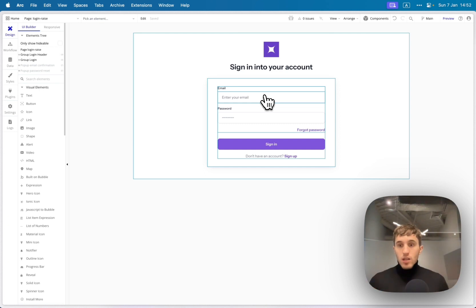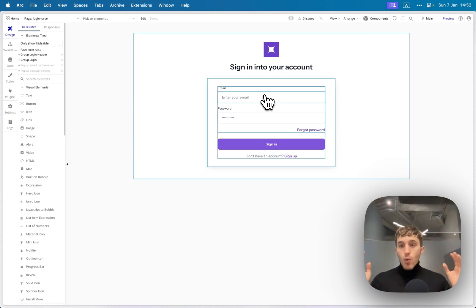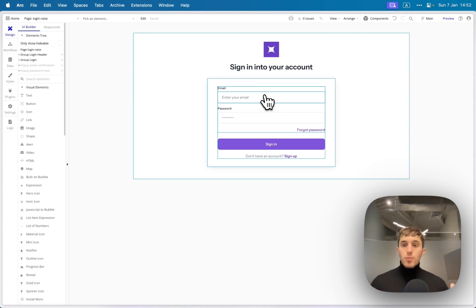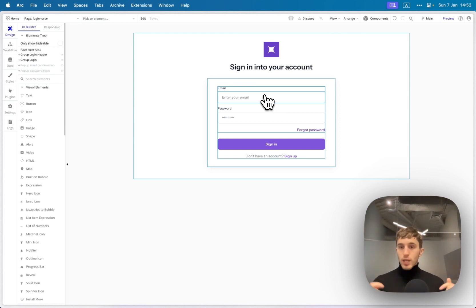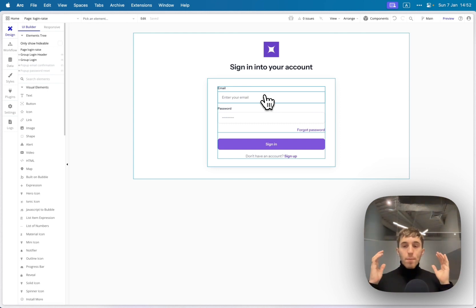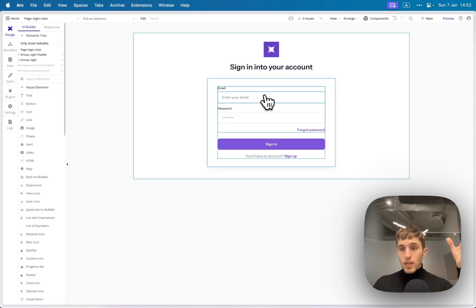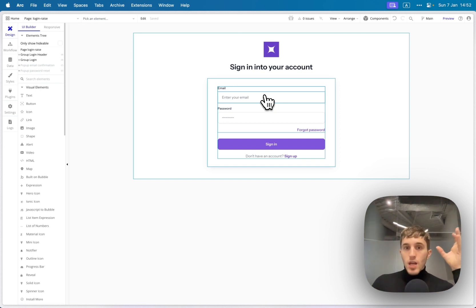So basically, it is what it is. I will leave the link in the comments. You can go, check it yourself, duplicate, play with it, leave some comments, some thoughts, what you think about this template, about these new components.